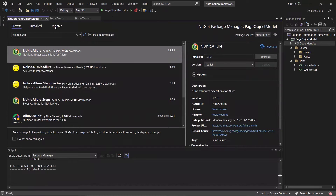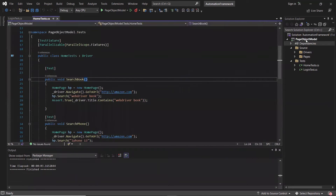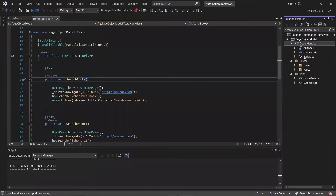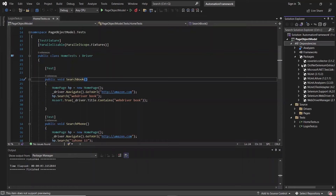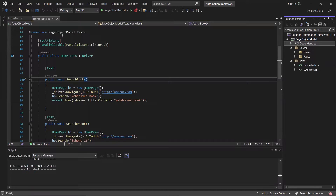So the package has been installed. And if I expand the dependencies over here, then we can see the NUnit.Allure package is now listed.